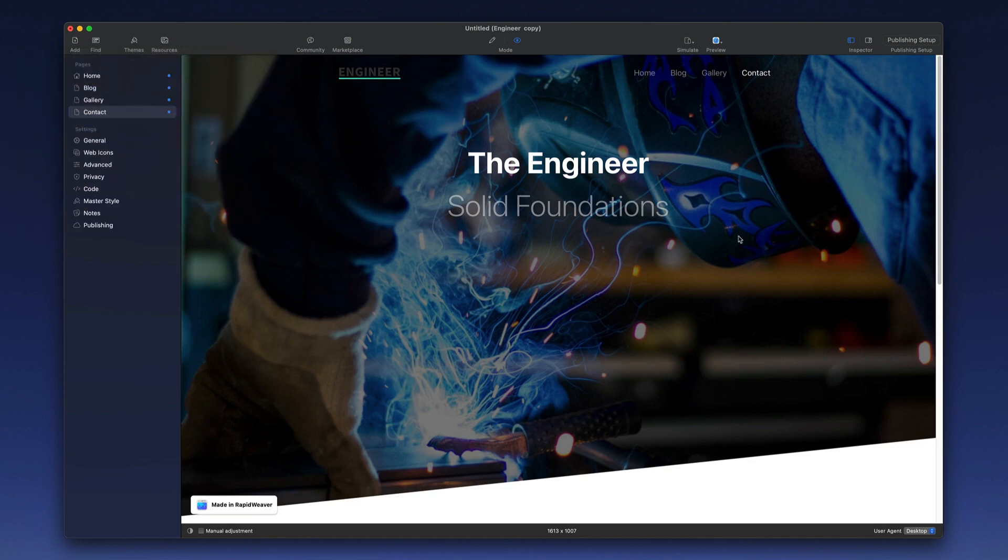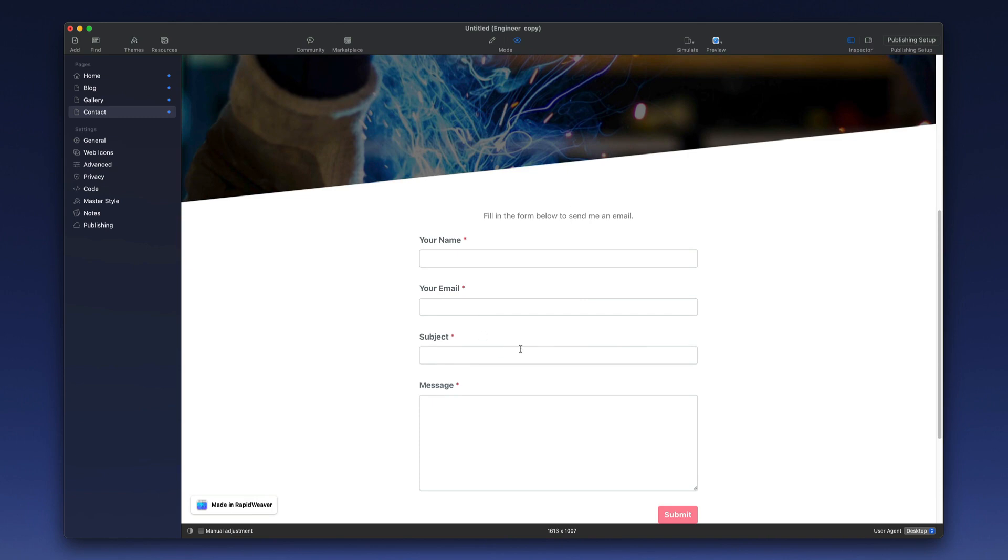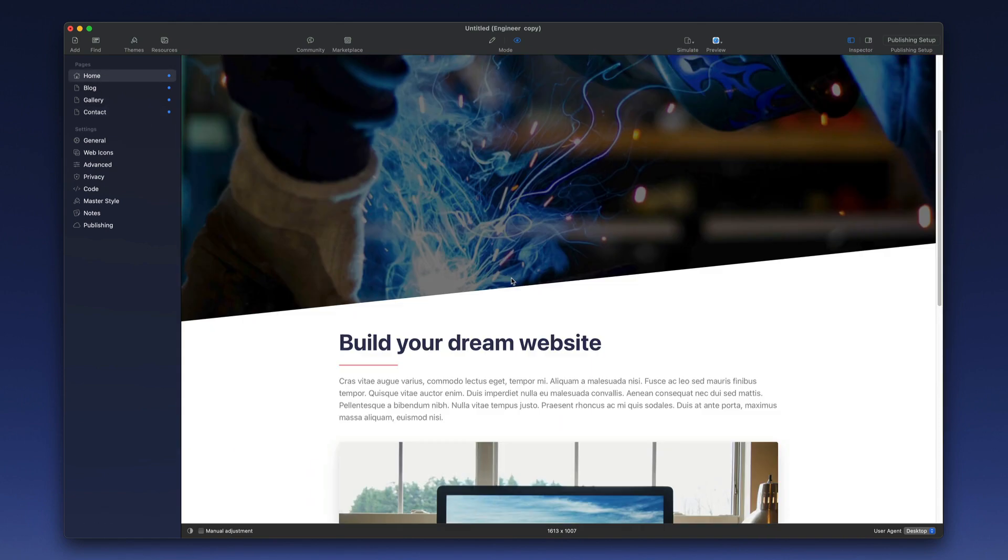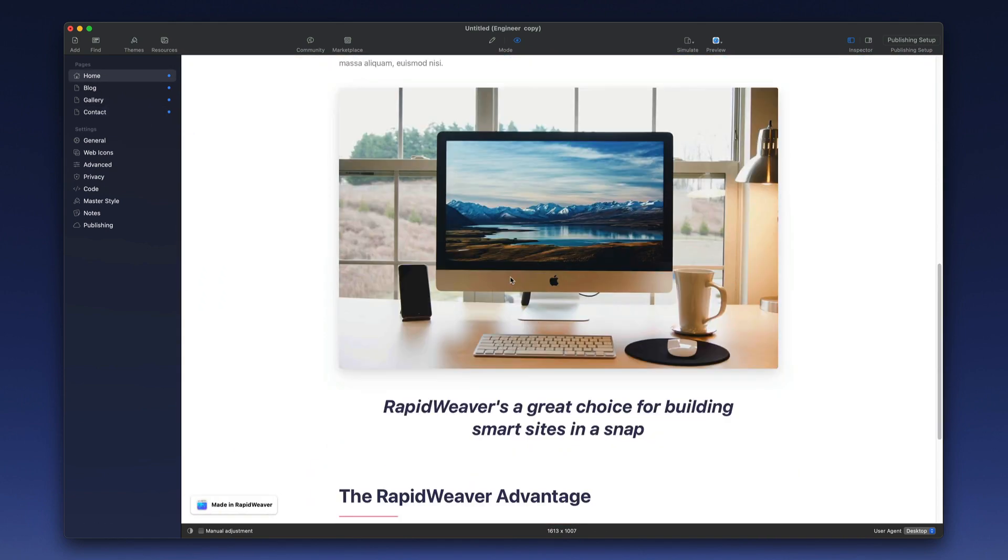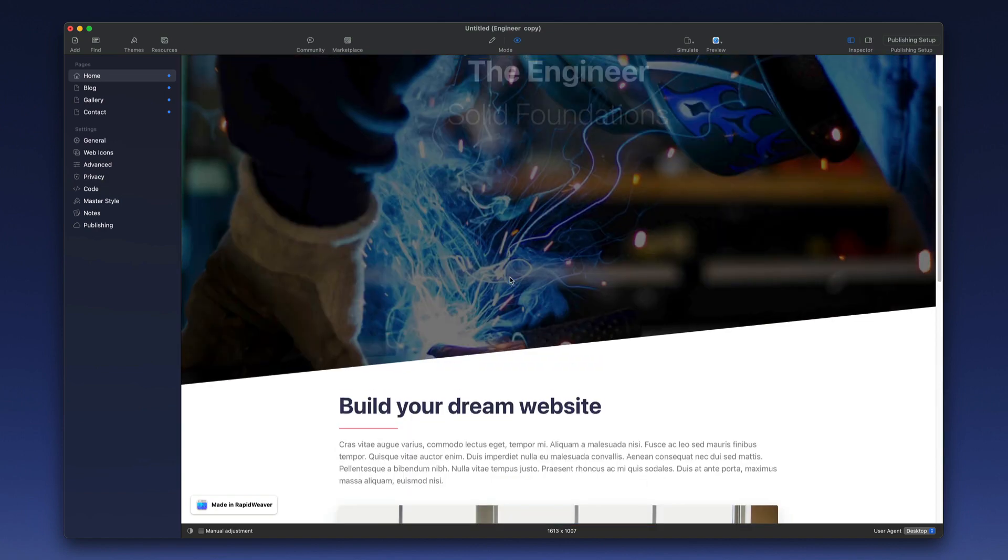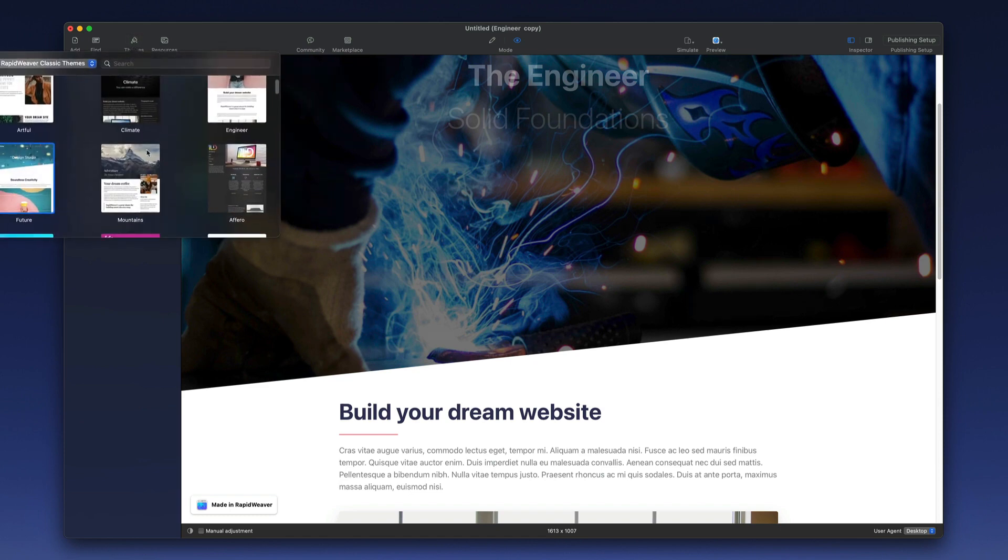So you can see here the theme look has changed, but if we scroll down we're going to see the same content that we already had before. And so you can see how powerful it is to quickly change the look and feel of your website by simply navigating through the different available themes.